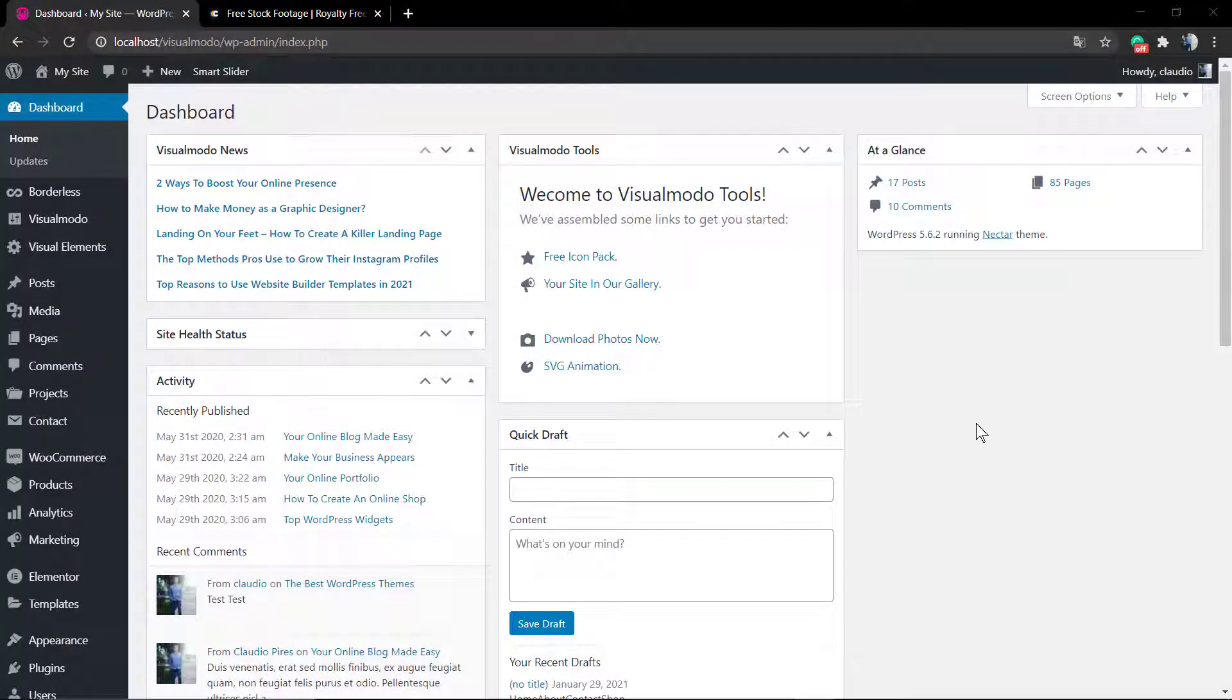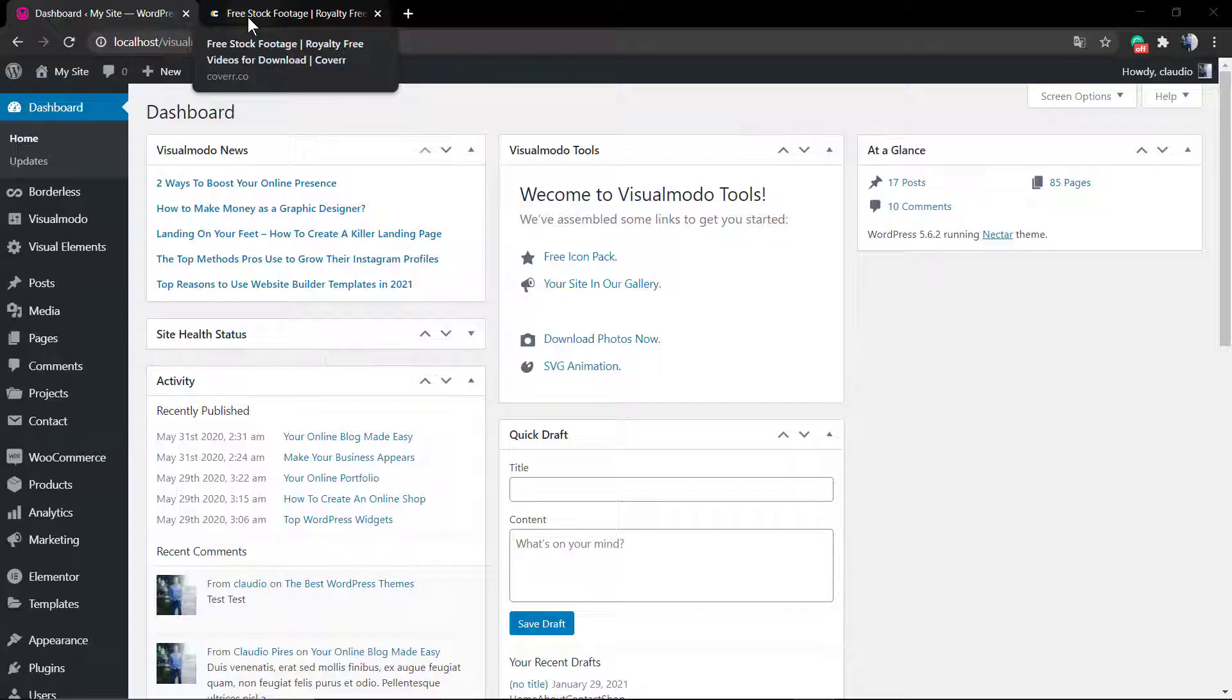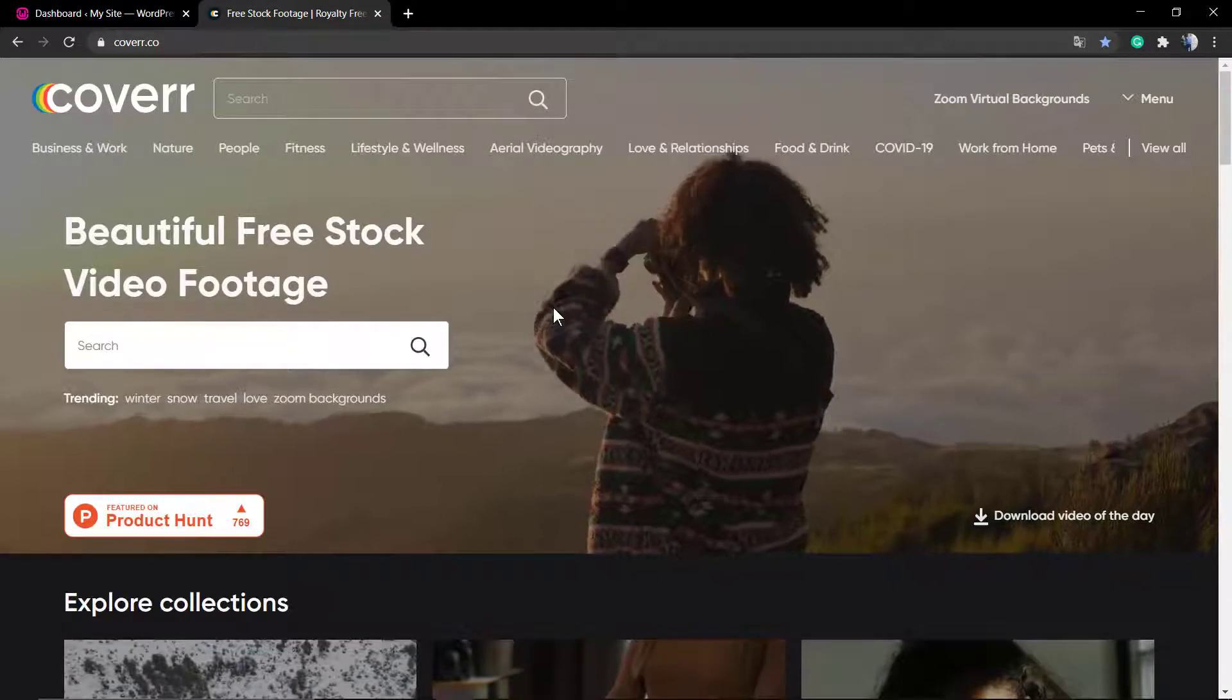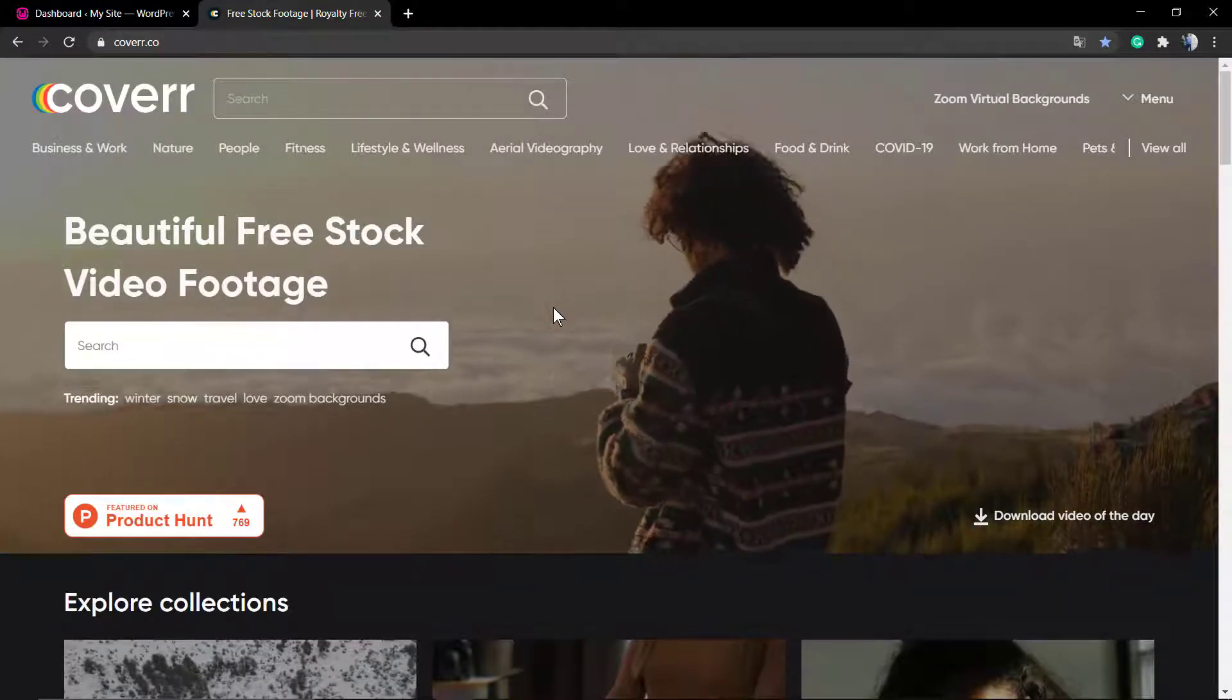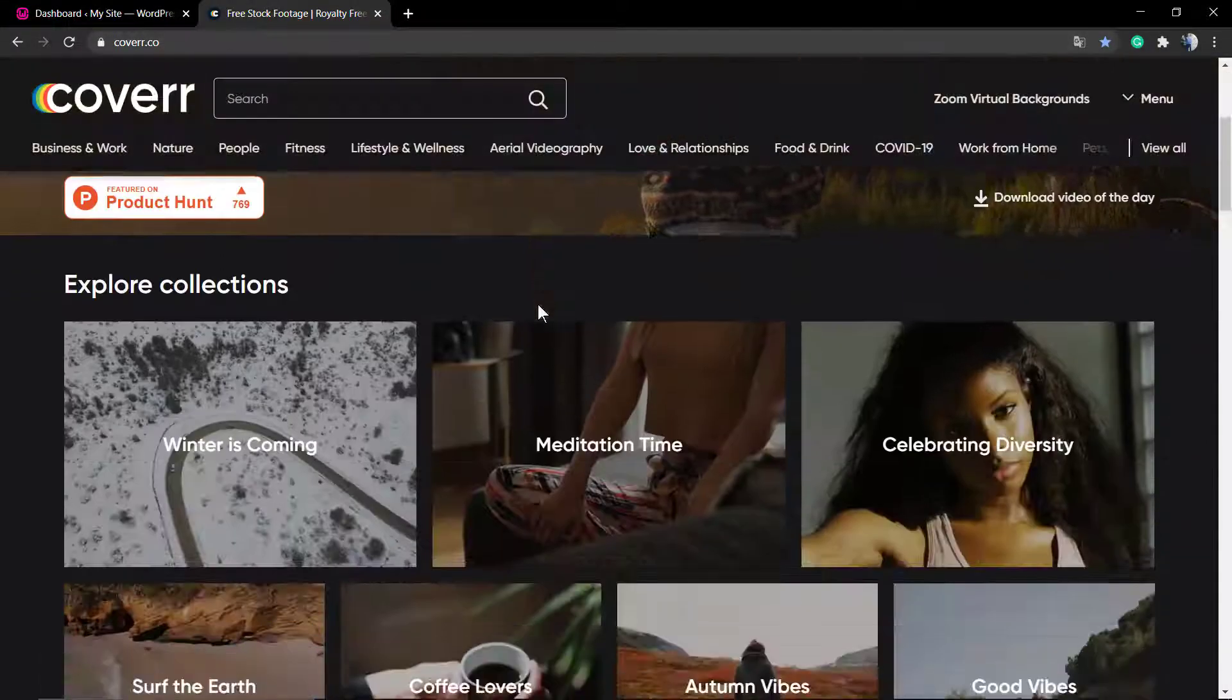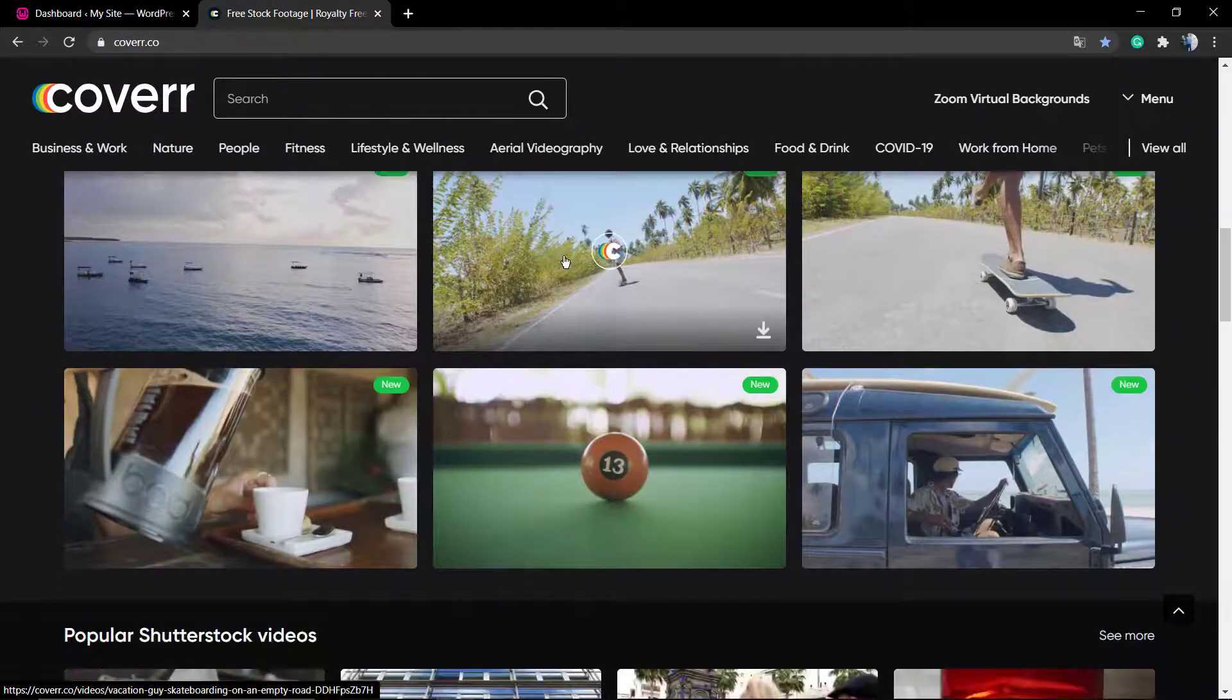What's up guys, here is Claudio from VisualModo WordPress themes. In today's video you're gonna learn how to upload and apply self-hosted videos into your WordPress website posts or pages.